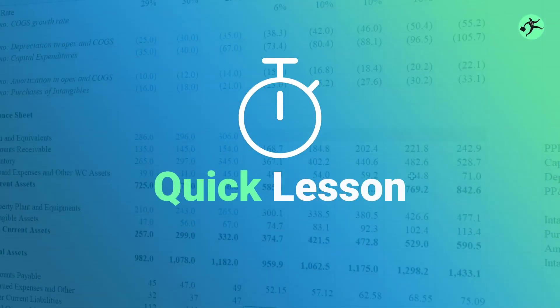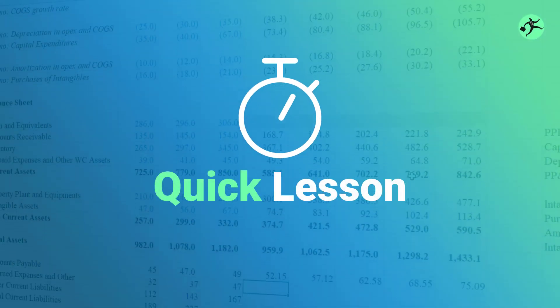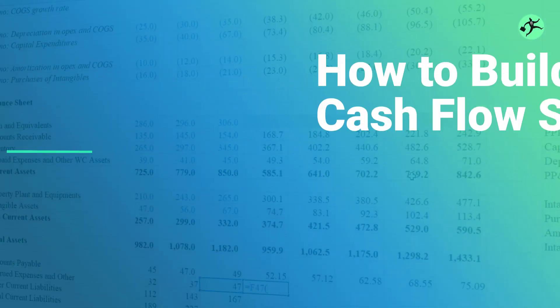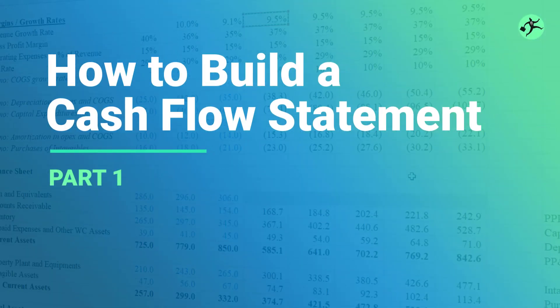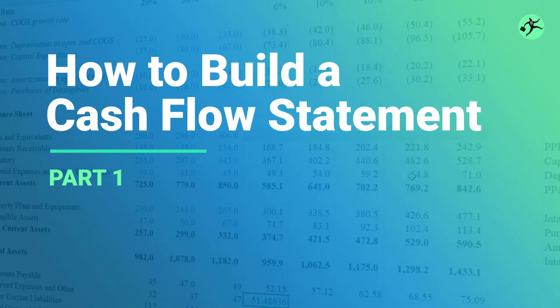In this quick lesson, I'm going to show you how to build a cash flow statement from a given income statement and a given balance sheet.